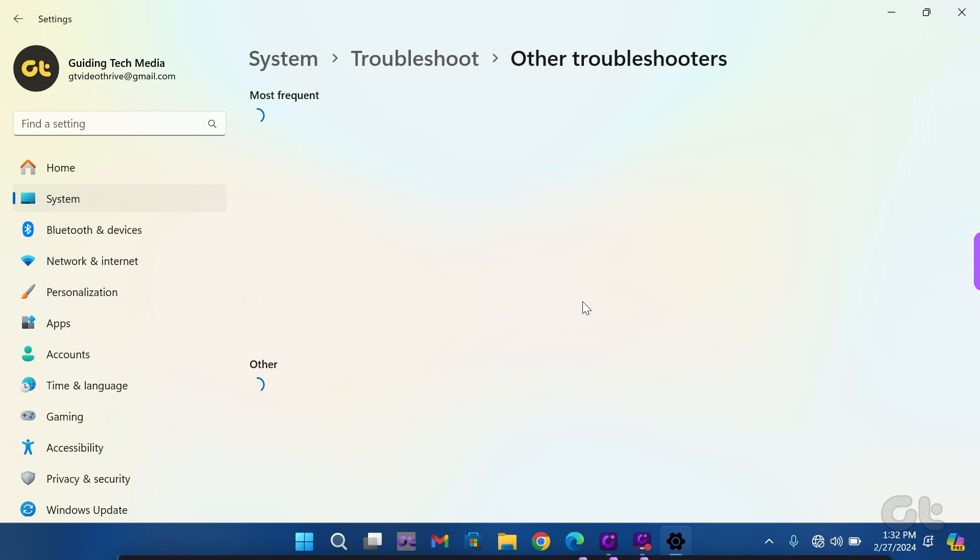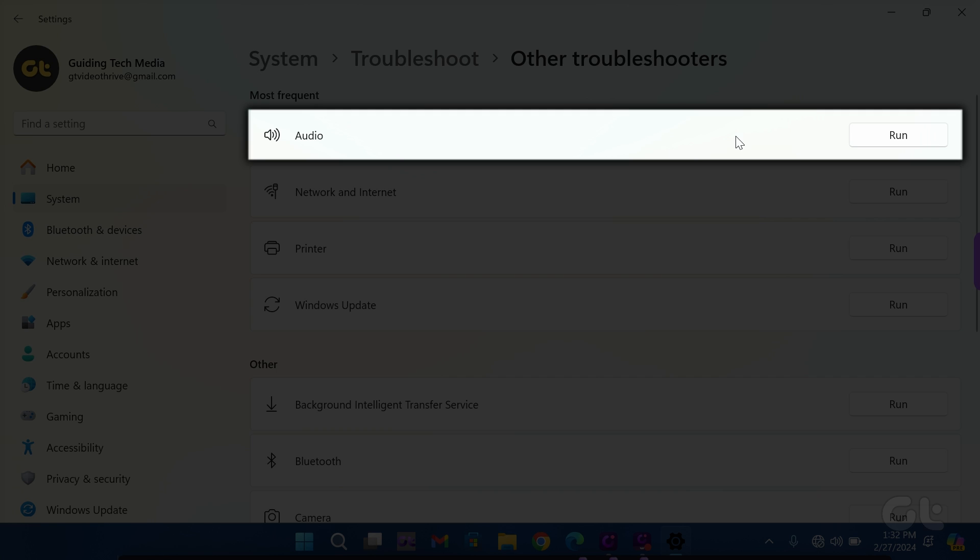Now click on the Run icon next to Audio. Follow the on-screen instructions to perform the troubleshooting process.